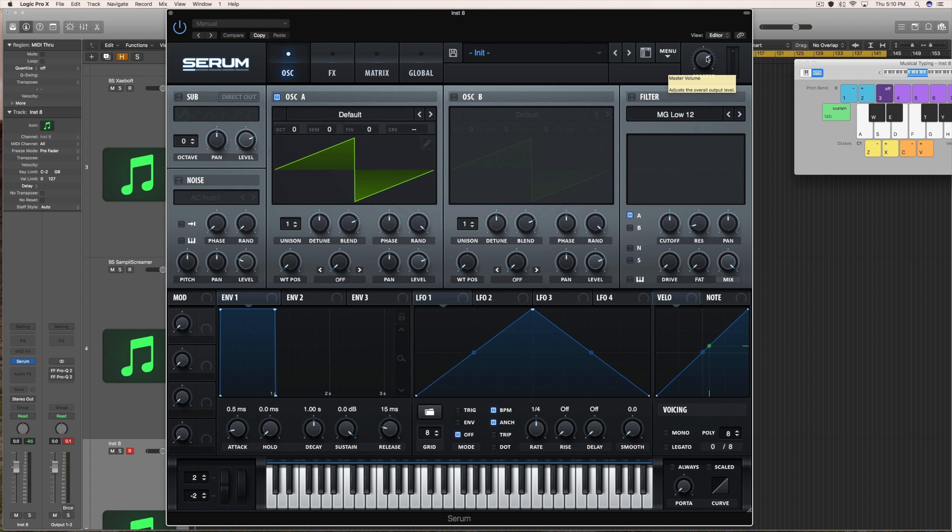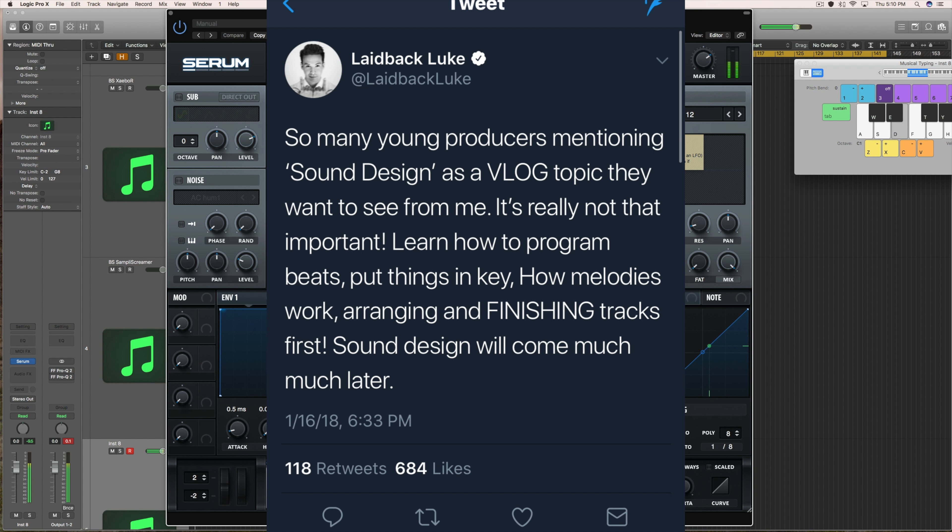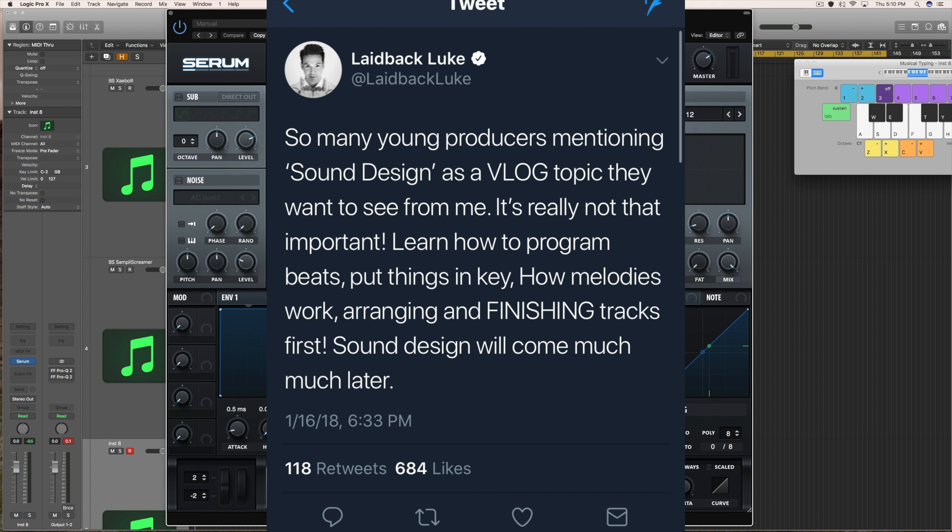If you're not familiar with it, Laidback Luke was basically saying that sound design really isn't important. He said quote, so many young producers mentioning sound design as a vlog topic they want to see from me. It's really not that important. Learn how to program beats, put things in key, how melodies work, arranging and finishing tracks first. Sound design will come much later.